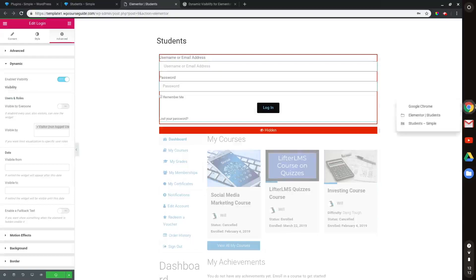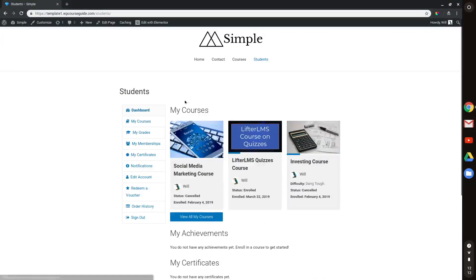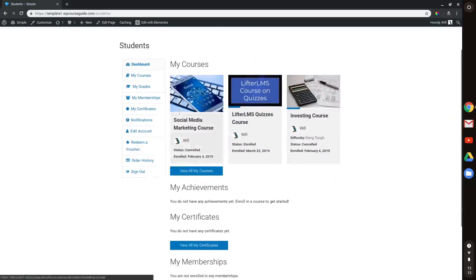And that login link, or the logout link rather, should go away once that update goes through. We'll reload and this should disappear there. Awesome.